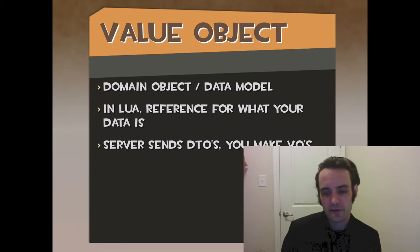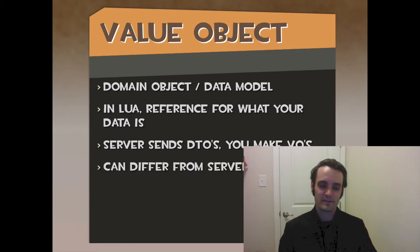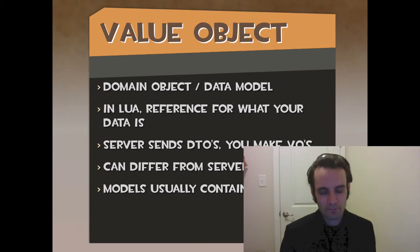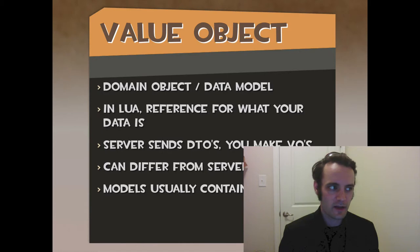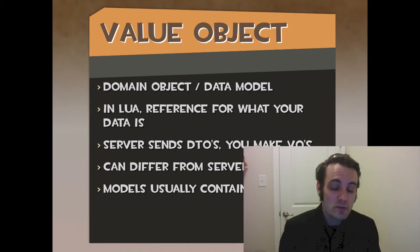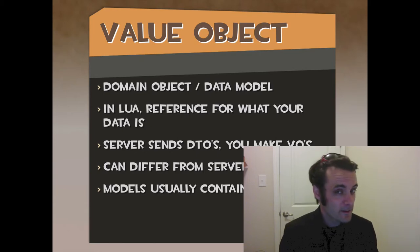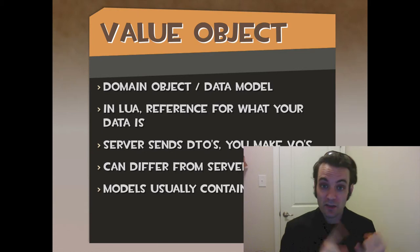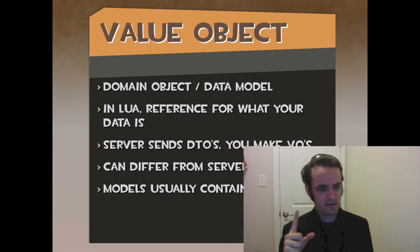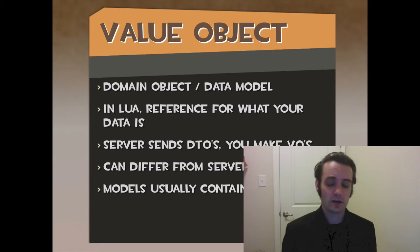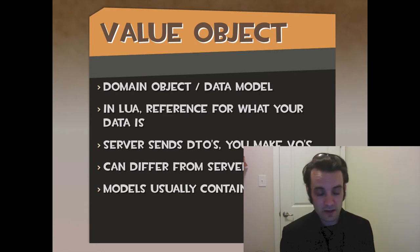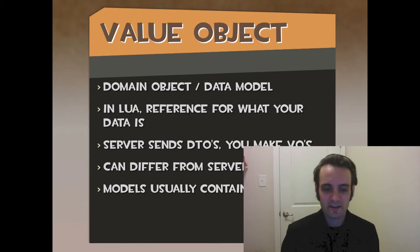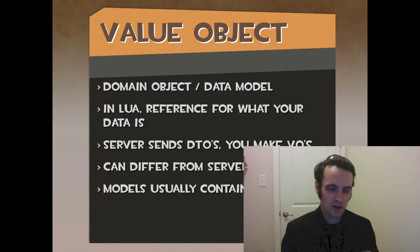So whenever the server sends you DTOs, you make VOs from it. You can differ from the server, like I've already stated. Models usually contain them, usually. So when we have a person, let's say an employee model, an employee model has all employees for the company. It's assumed that it has a list of employee VOs for each person in the company. But in things like Sencha, in things like Flex, in things like Angular, you would have a model within a model, or that would have a model collection in a model. So VO and models can differ. Models are usually participants in the framework. Value objects are just a piece of JSON or just a data object.